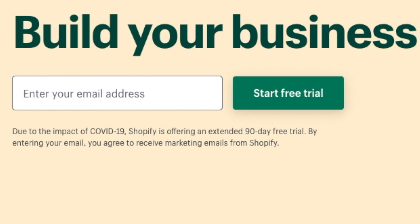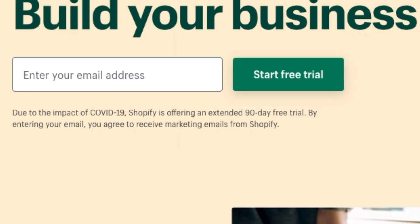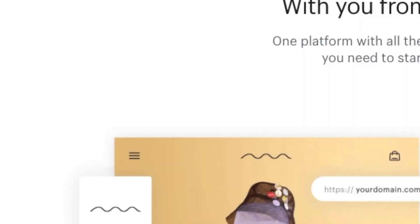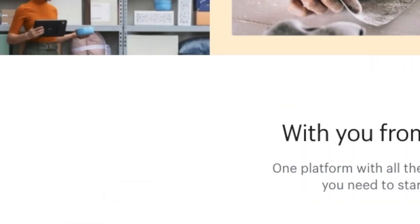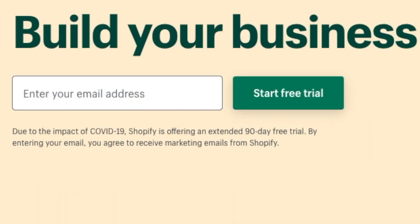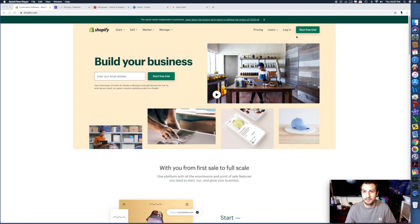That means they won't charge you until after 90 days. It used to be 14 days trial. You got three months to get your store up and going and making sales. I jumped on it when it was a 14-day trial.